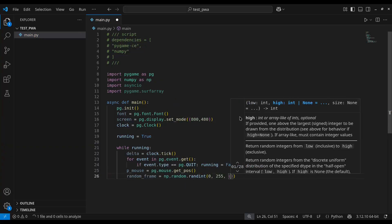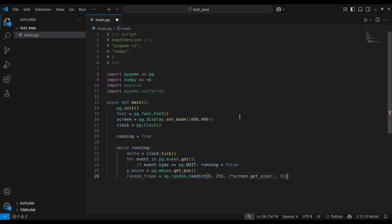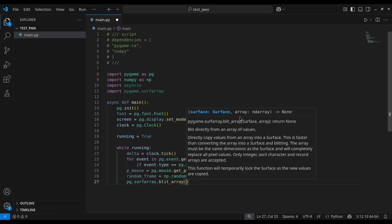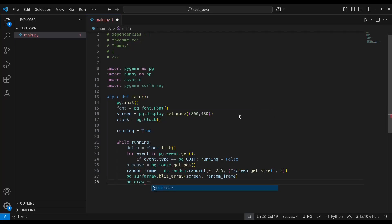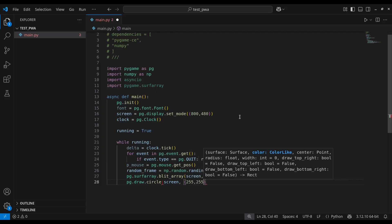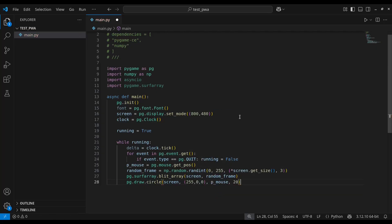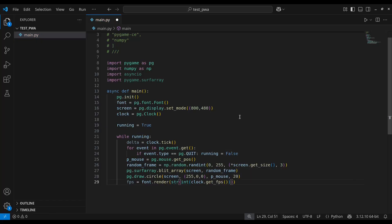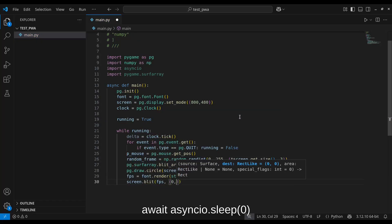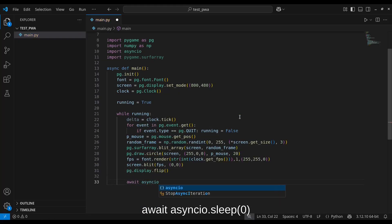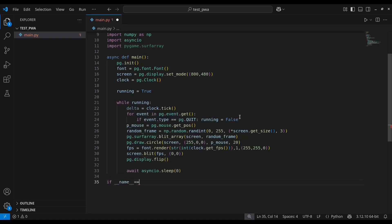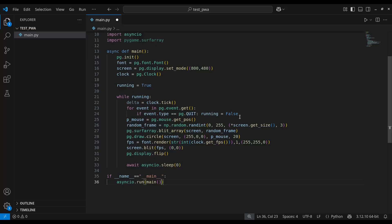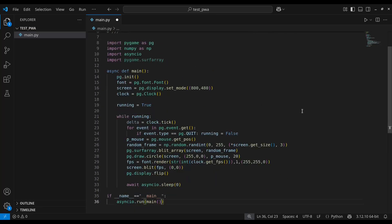Use NumPy to create a random frame and turn it into a surface to show it on the screen. Draw a circle at the mouse position, display the current FPS. Also update the display with pygame.display.flip or update. And very important, include await asyncio.sleep(0). Without it, your game won't run in the browser. Finally, call the main function with asyncio.run to start the game.